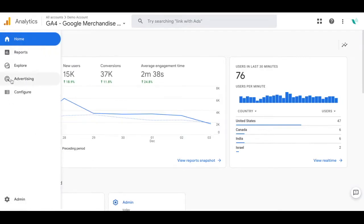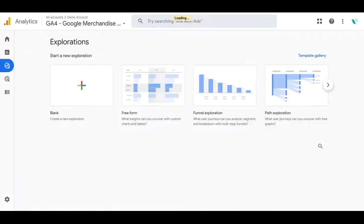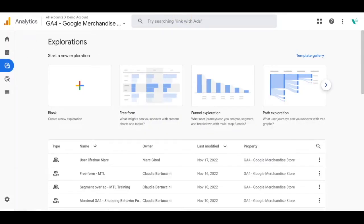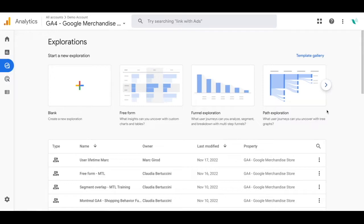First you'll navigate to the explore section on the left-hand side and you'll see the exploration page appear. From here you'll be able to create a blank new exploration or select the path exploration report right away. Go ahead and click in on that.